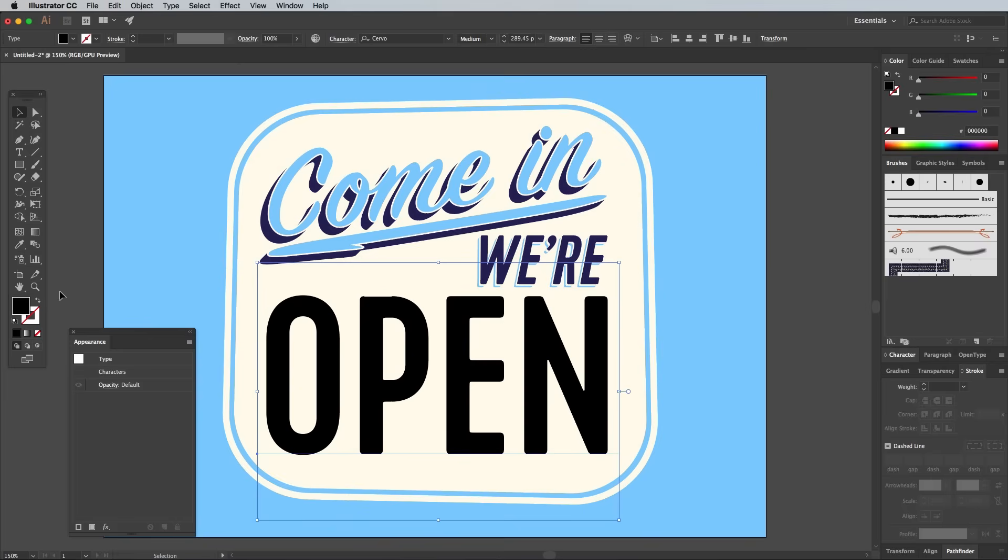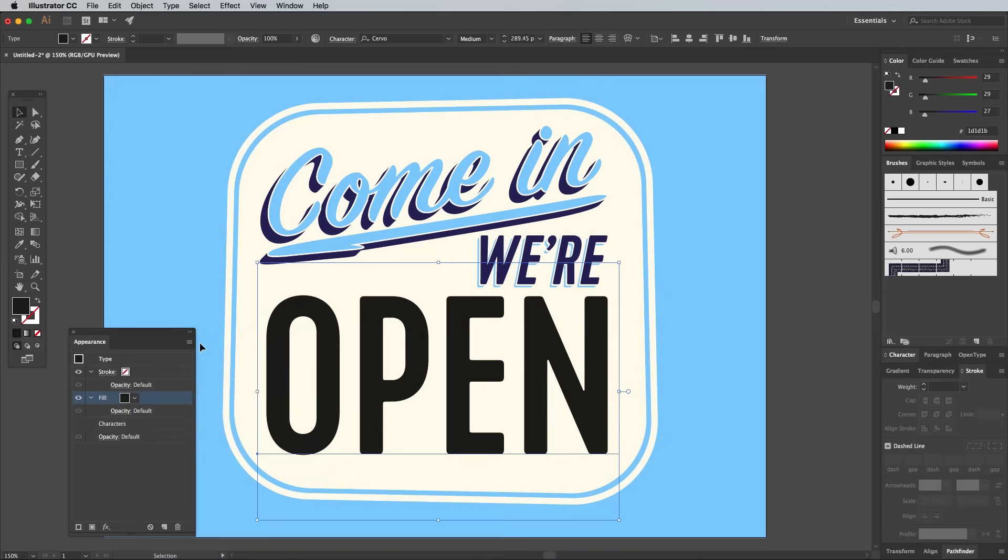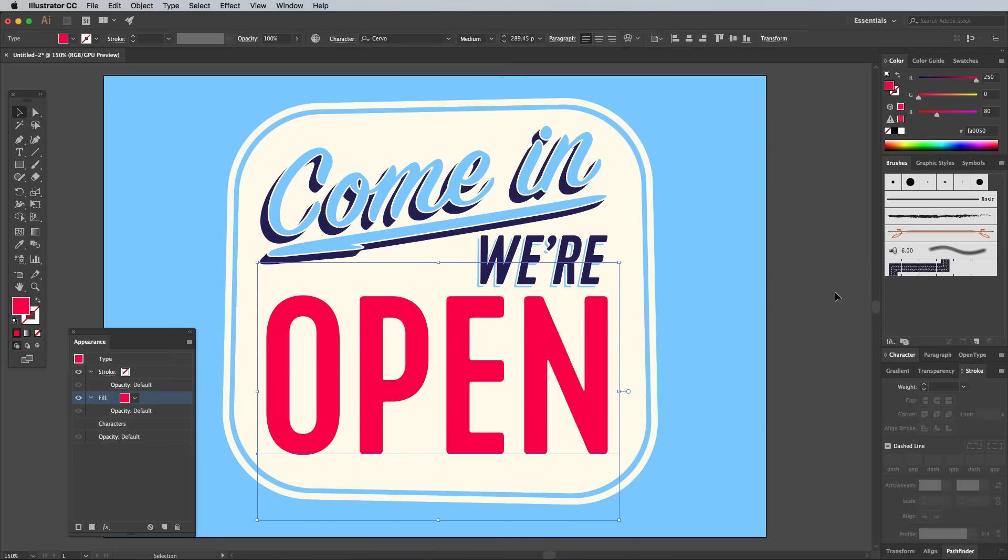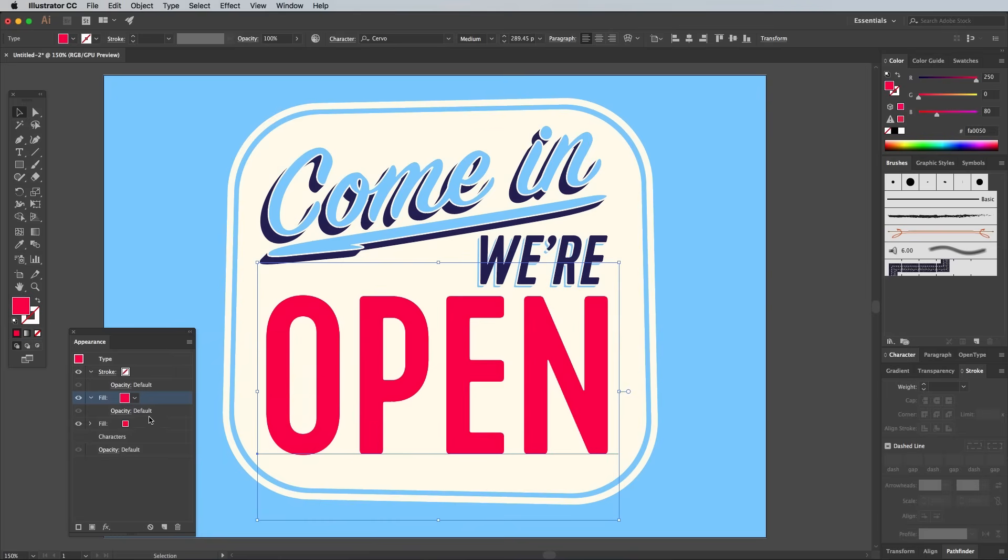Let's add some more effects to the big 'Open' text. Clear out the default fill and add a new fill in the Appearance panel. Choose a red of 250, 0, 80. Add another fill, this time choosing the dark blue 45, 30, 90 color.